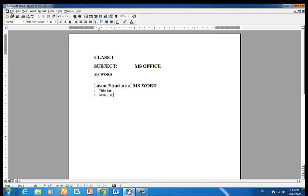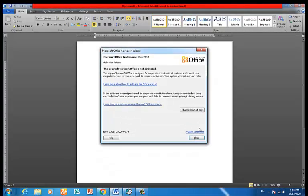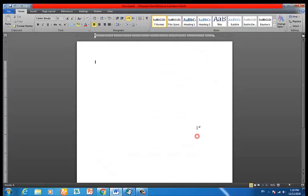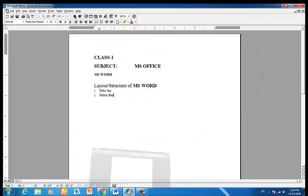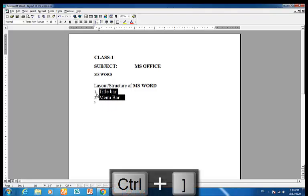We will use Microsoft Word ribbon technology from version 2007 and onward. In the older versions the menu bar has a total of nine menus.